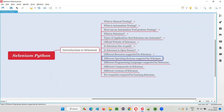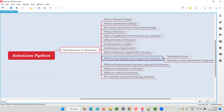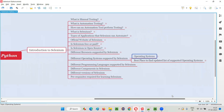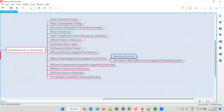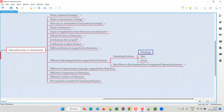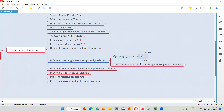Selenium supports all the major operating systems available in the market. The different operating systems supported by Selenium are Windows, Mac, and Linux. All the major operating systems — Windows, Mac, and Linux — are supported by Selenium.